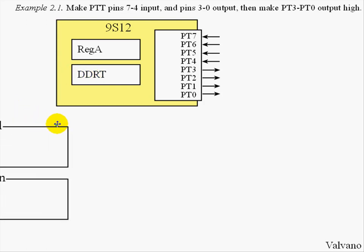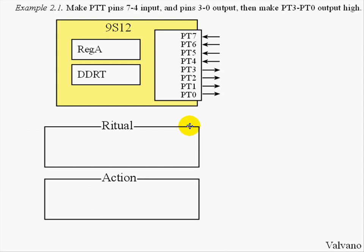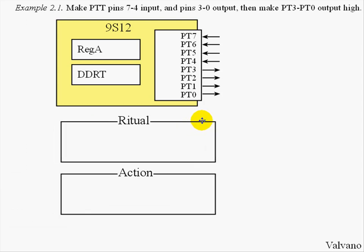Our software will have two parts to it. First is the Ritual, which is executed once, and the second will be the action, which we will execute when we want the output to go high.